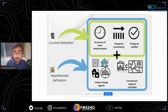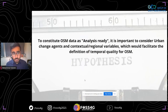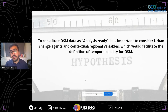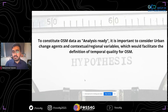To constitute OSM data as 'analysis ready' — meaning that at a certain moment in time we can perform certain analyses such as risk mapping — I think it's important to consider these change agents and contextual and regional variables that govern change in a region.